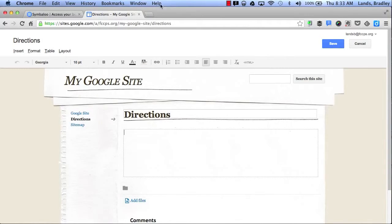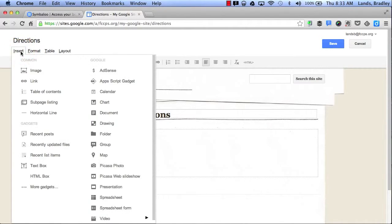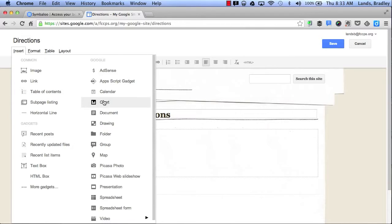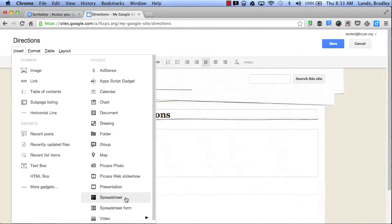In addition, if I want to add something to my website, all I have to do is click the Insert button. This will allow me to add an image, a link, possibly a table of contents, and I can also pull from my Google Docs. I can add a Picasa photo, I can also add a slideshow, a Google presentation, a spreadsheet, or I can even add a YouTube video.